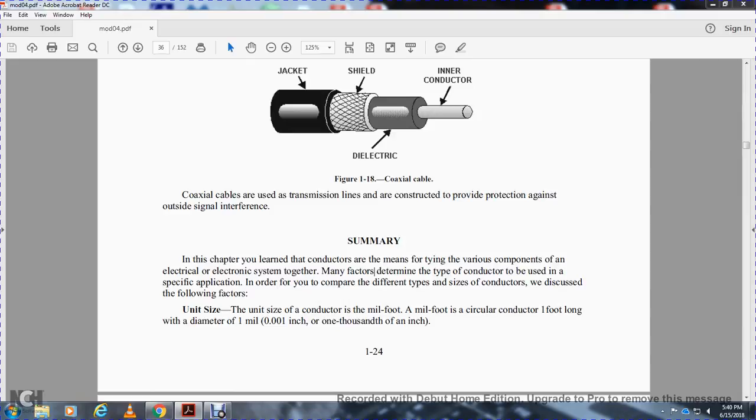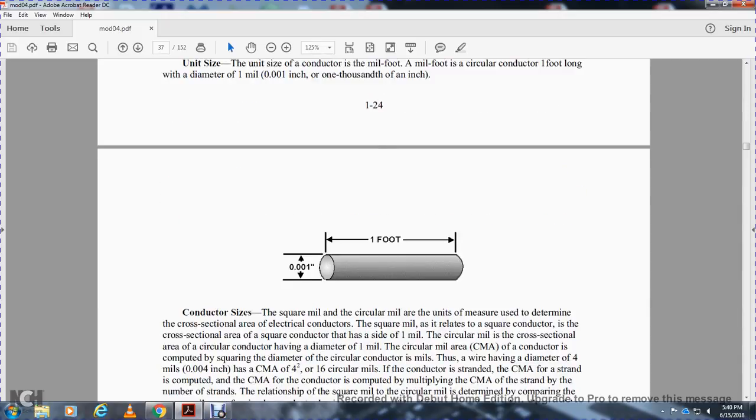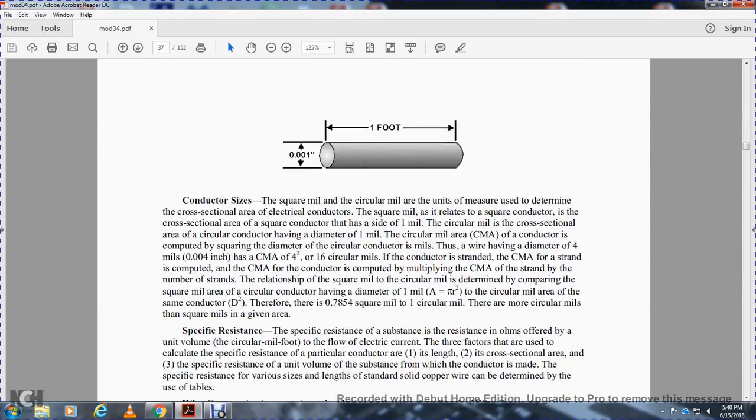The unit size of a conductor is a mil-foot. A mil-foot is a circular conductor one foot long with a diameter of one mil, or one-thousandth of an inch.